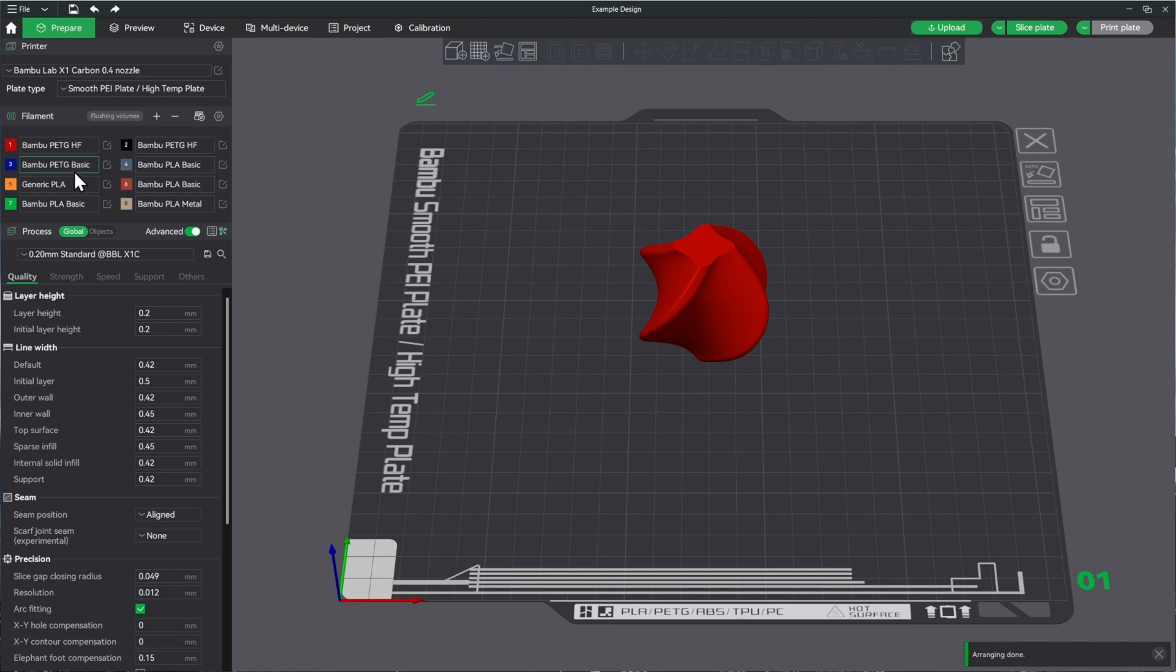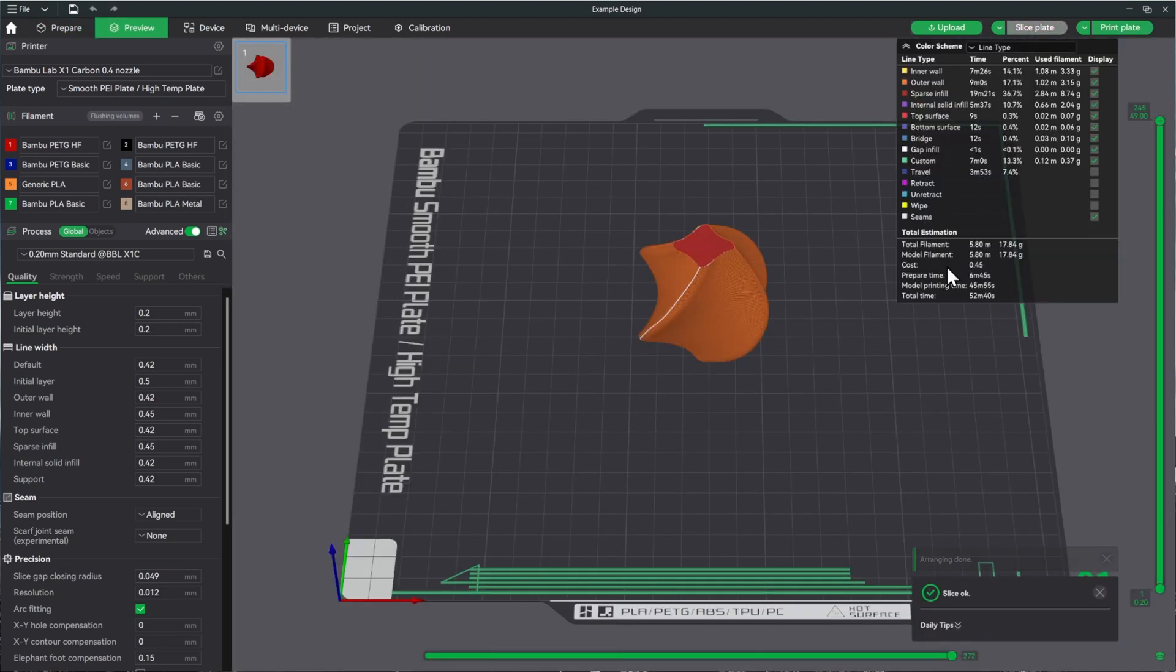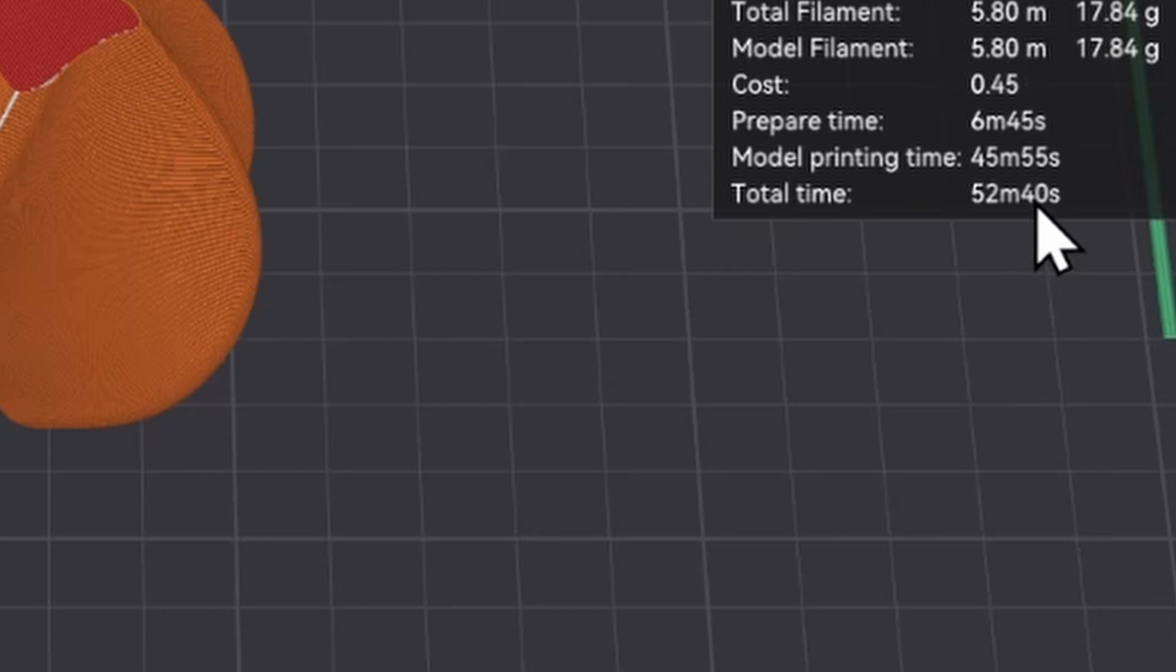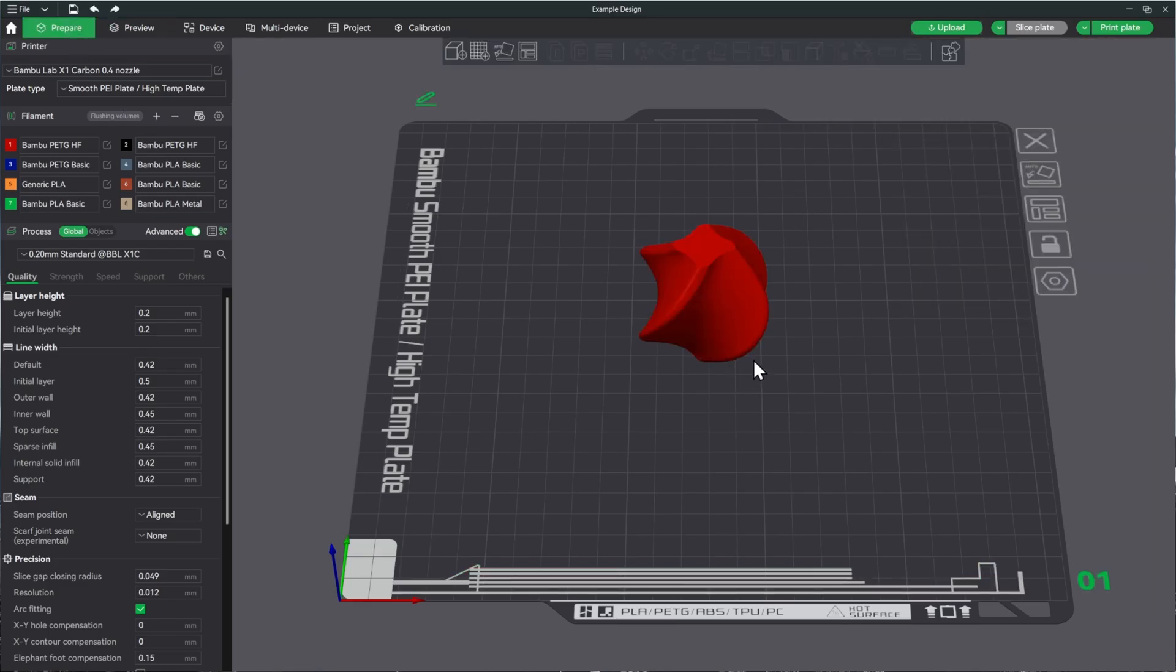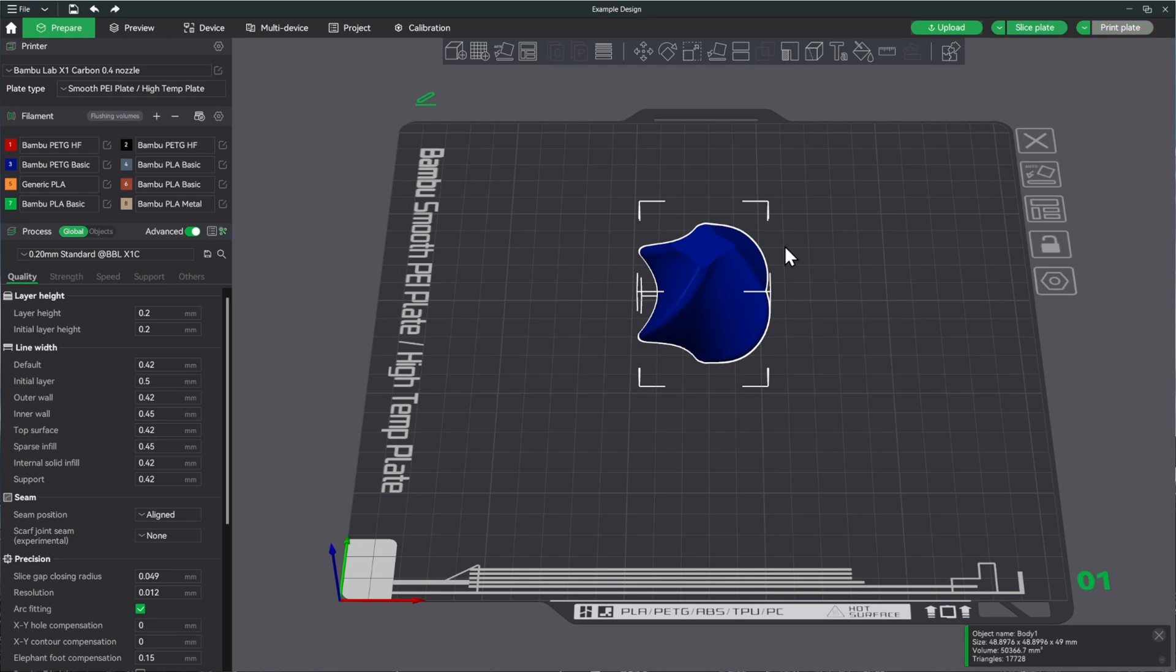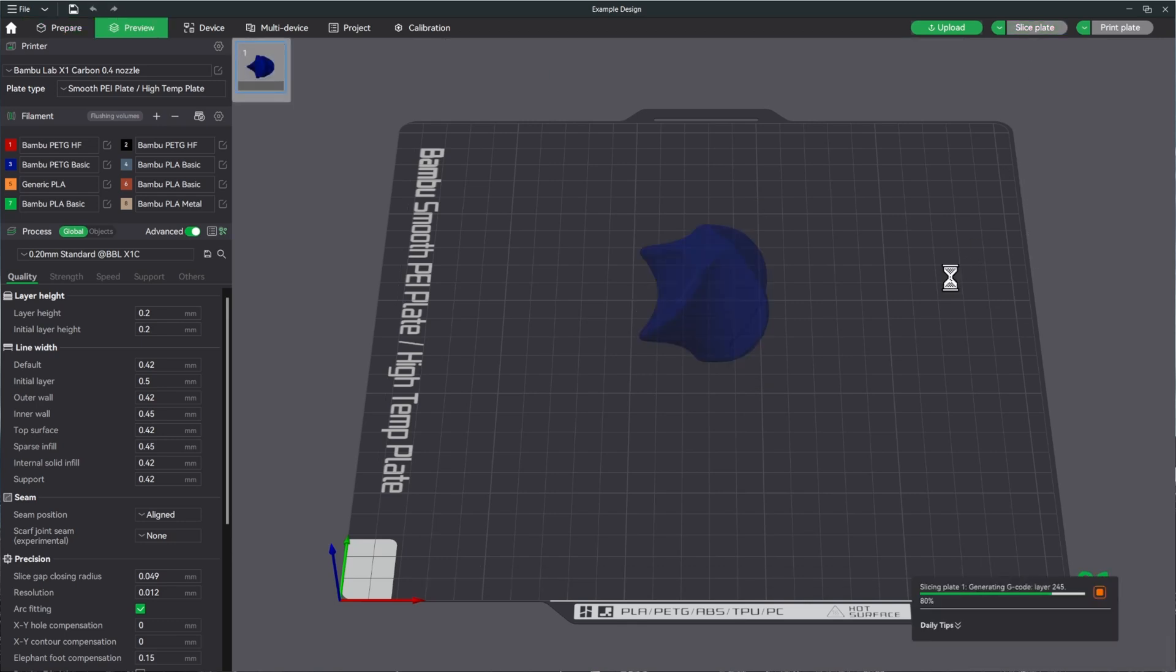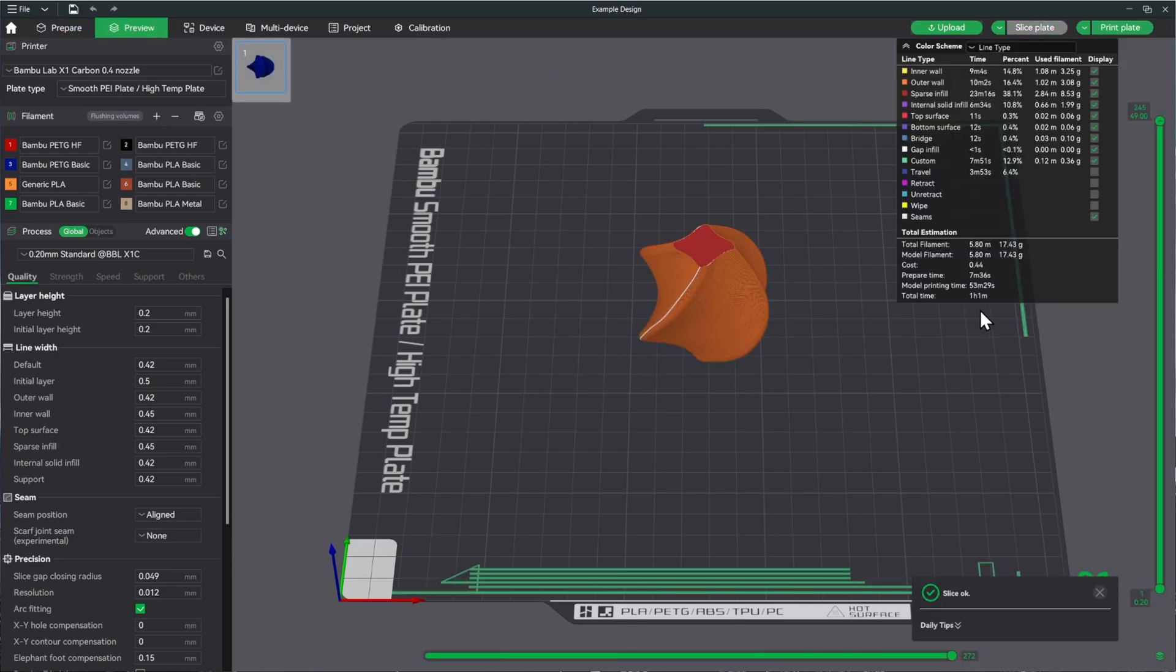Once you do that, you can re-sync the filament. Now you'll see that we have the red PETG HF, the black PETG HF, and the blue PETG basic. So now let's take a look at the differences in print time like it said on the website. Here we have the red HF. Let's go ahead and slice that with just standard settings. It looks like 52 minutes and 40 seconds total time with all the prepare time and all of this stuff.